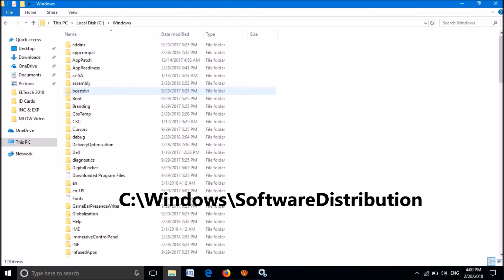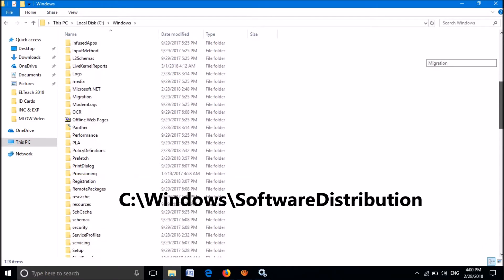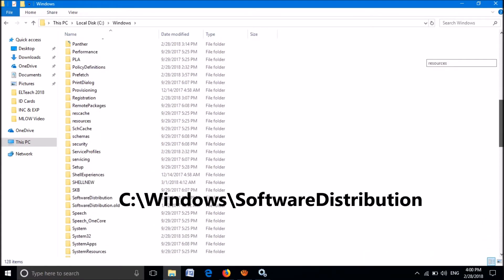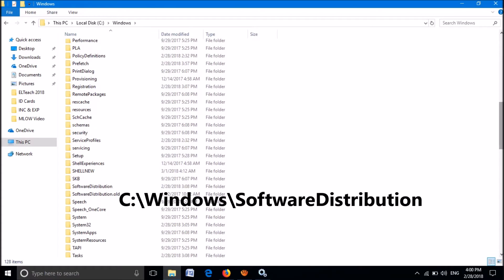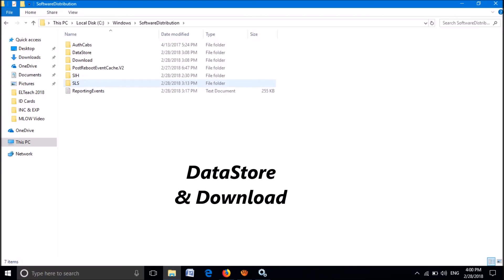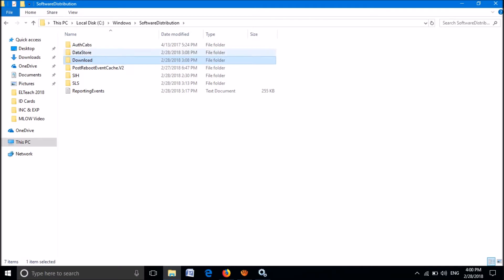In this window, locate the folder named SoftwareDistribution. In this window, delete two folders named DataStore and Download. Select both of them and delete.